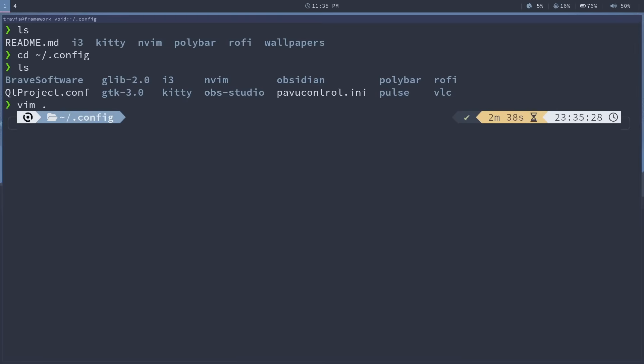While Sway runs on Wayland, yes, it does work with OBS, but sometimes it just has hiccups or issues that sometimes are weird and I don't have time to sit there and try to figure it out. So here we are with Void, i3 and X11.